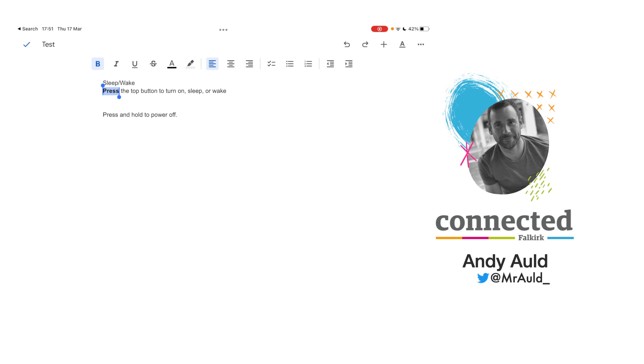Hopefully, you found that video useful and it shows you the uses and how you can use the live text function, which is inbuilt on your iPad, through the camera or individually through different apps that you have. Thanks for watching.